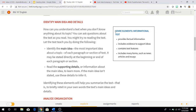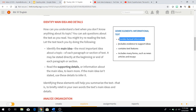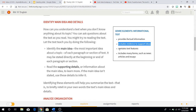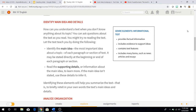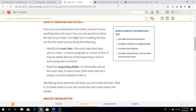Also, with the genre in this story, which is informational text, there are other elements you should be looking for. One: it provides factual information. Two: it includes evidence to support ideas. Three: it contains text features. It also includes many forms, such as news articles and essays. So that is what our main topic is going to be today — main idea and detail.